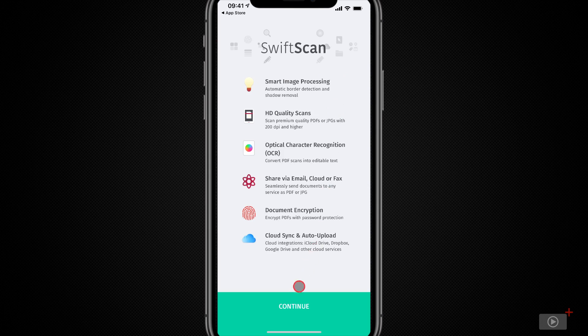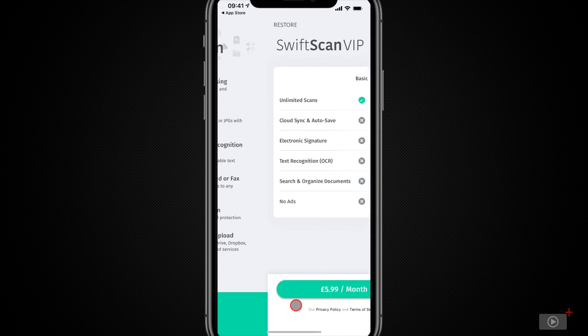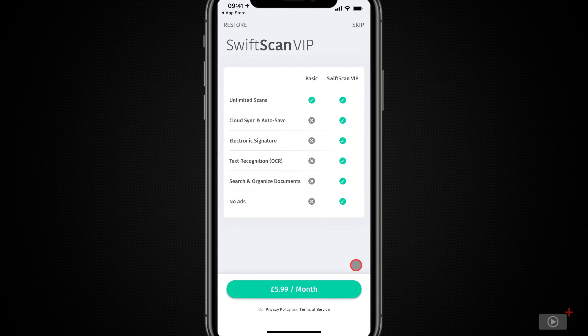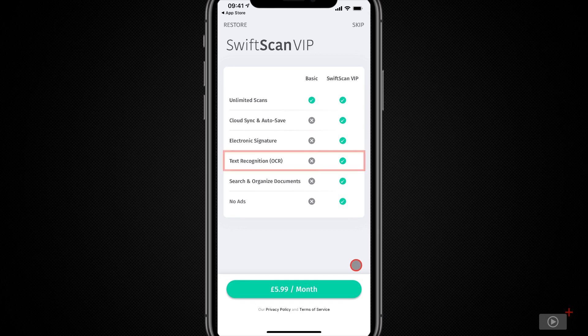If I tap continue, we can see the difference between the free basic version and the VIP premium one. Now it's £5.99 per month or it doesn't say here but it's £33.99 for the year up front and the main advantage it has to be said is the OCR element.